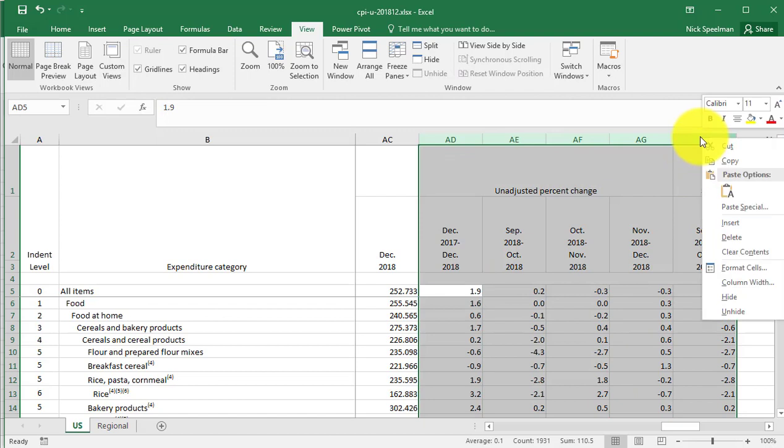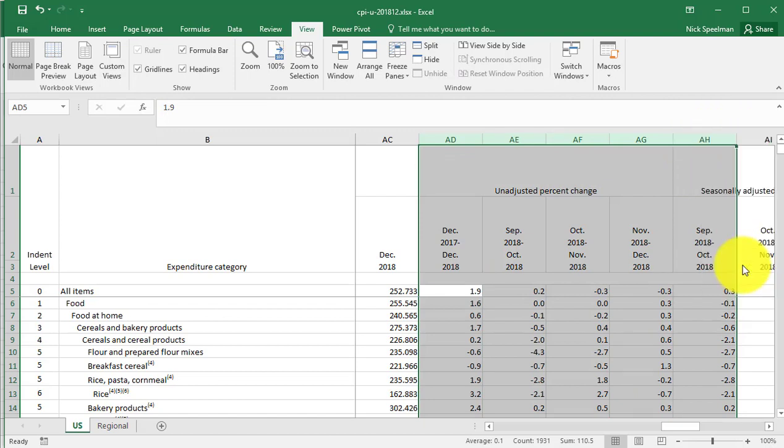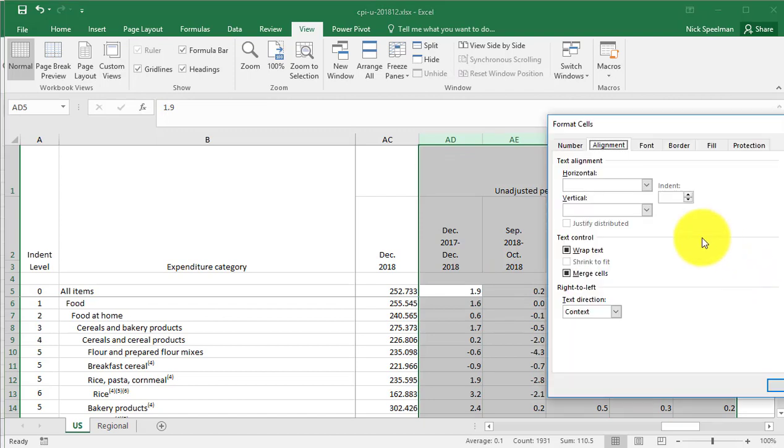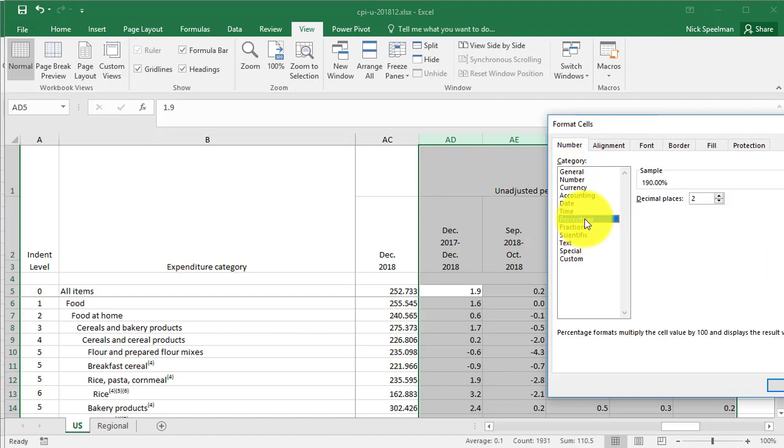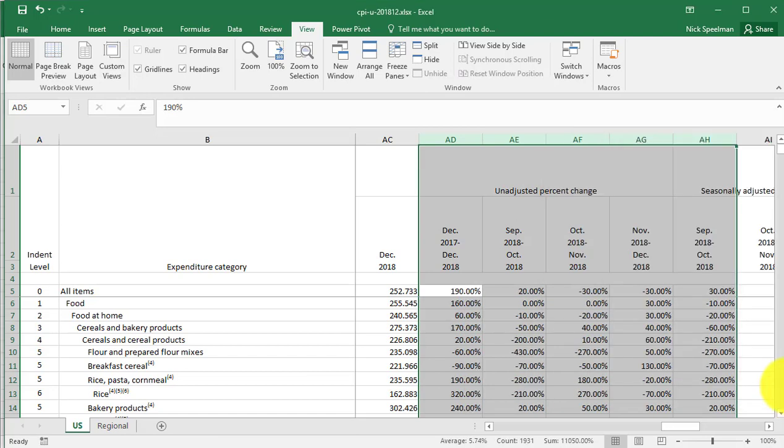Right-click, format cells, number, and pick percentage here. For decimal places, I can define how many I want. Two is pretty standard, so I'll just go with that.